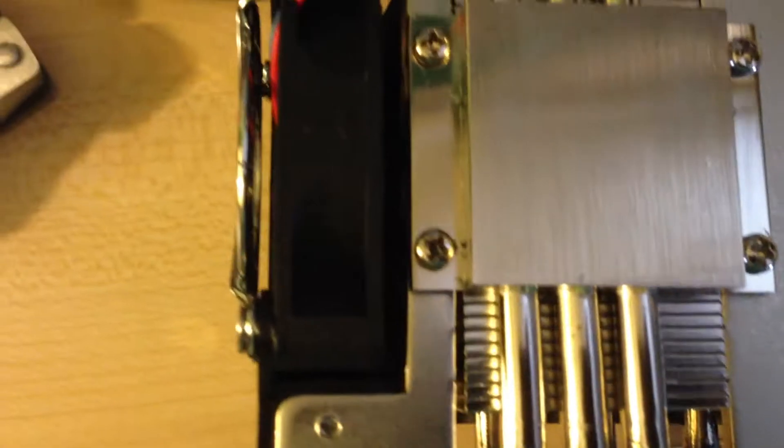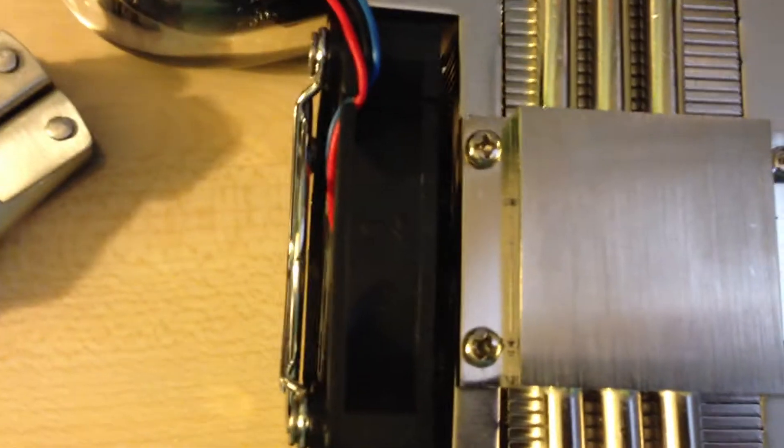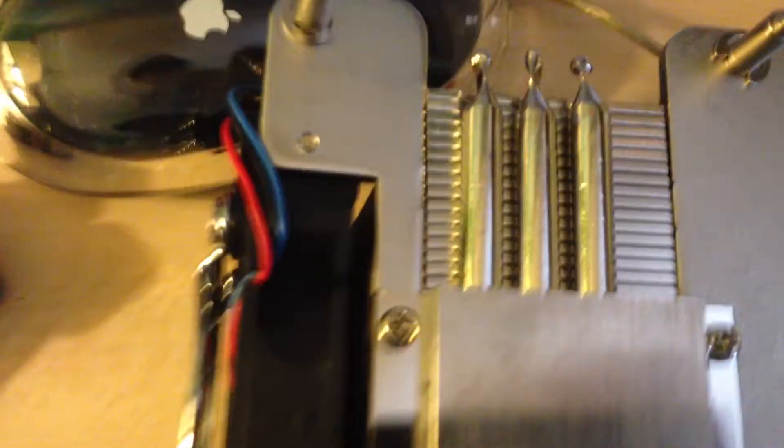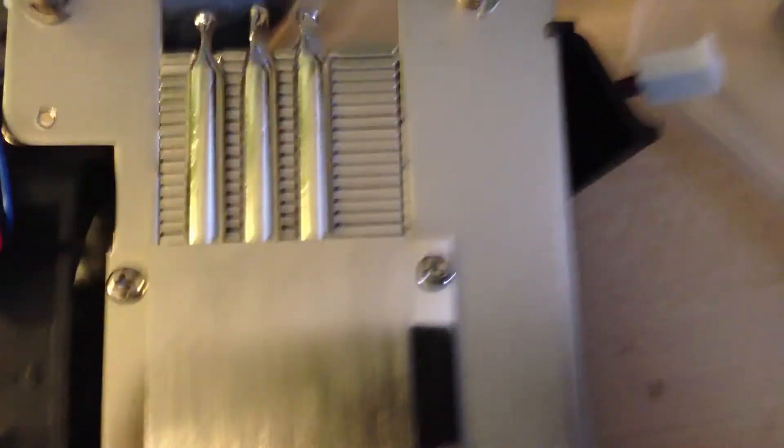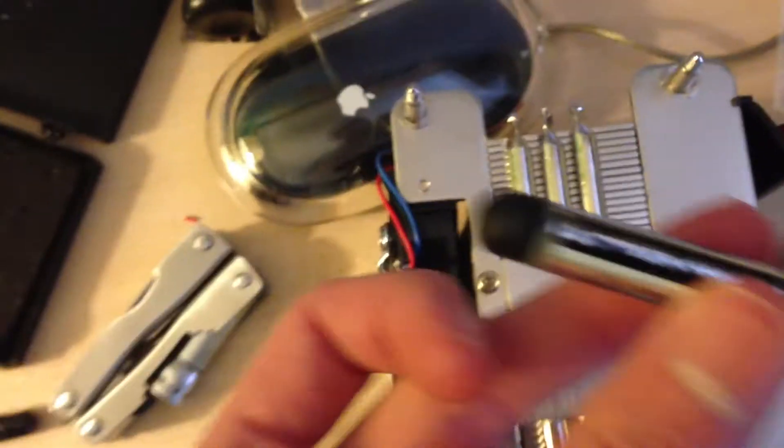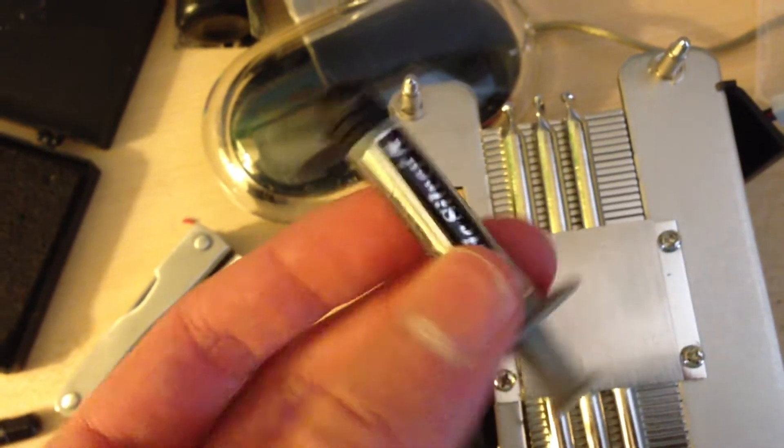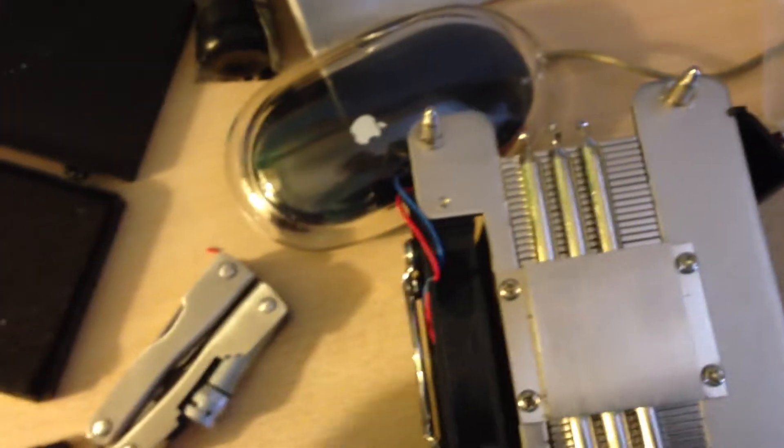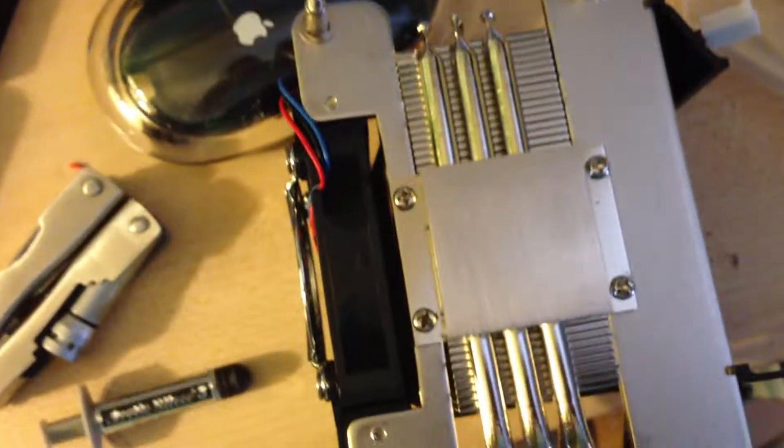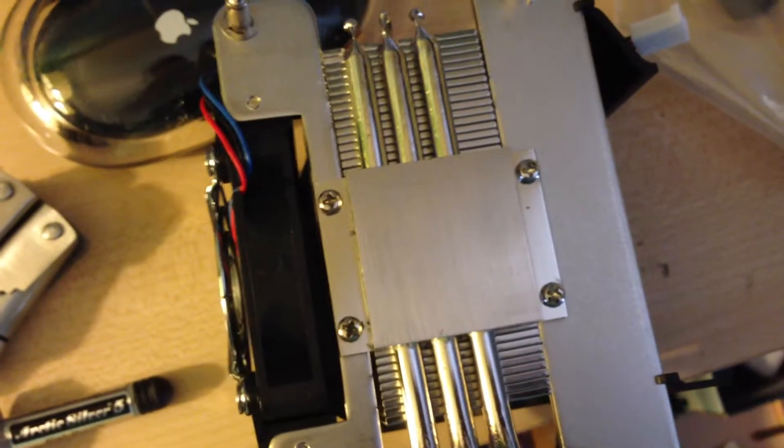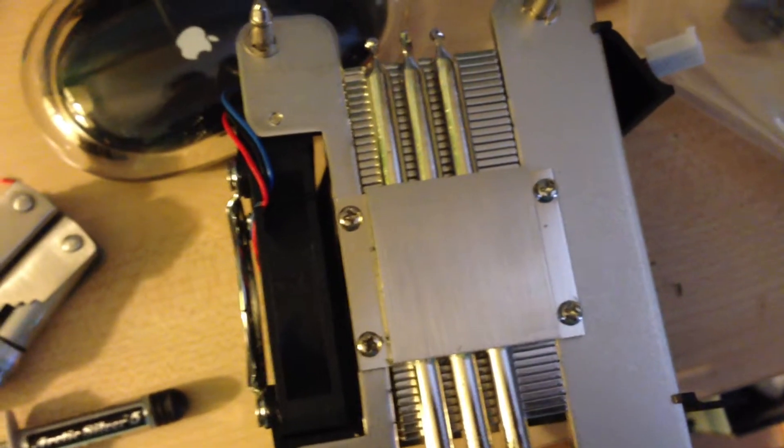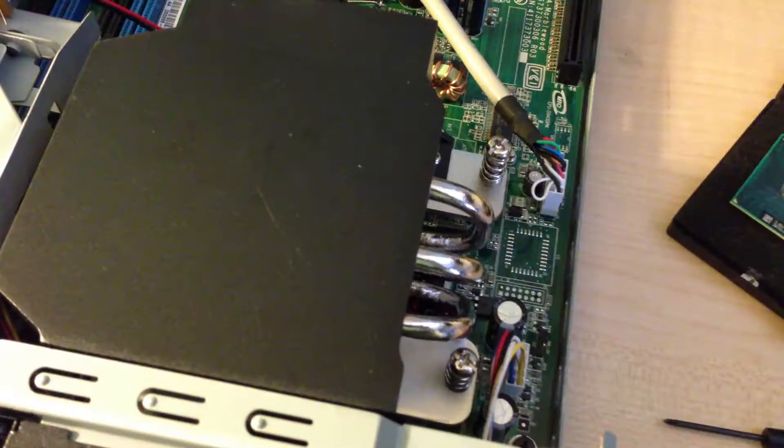I'm just going to go ahead and put some Arctic Silver 5 on the CPU. As you can see, I have some here. Then I'll put the cooler on and resume the video.